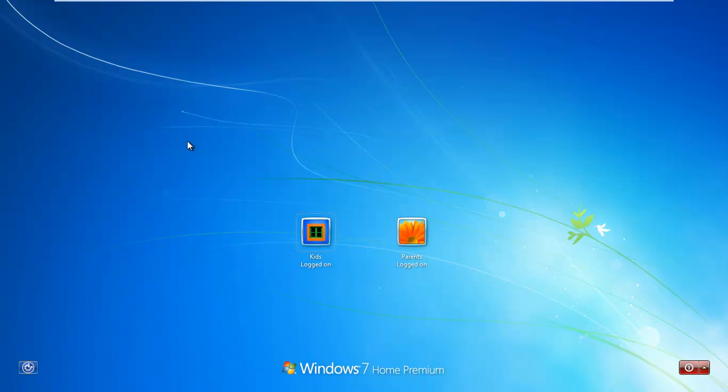And this video will show you how to easily block websites using free methods, or free methods that are already built into Windows.